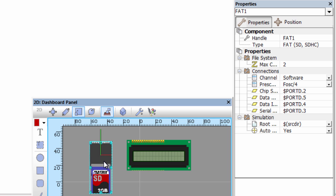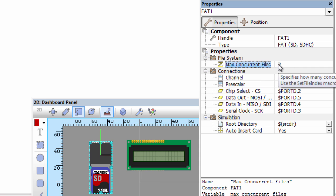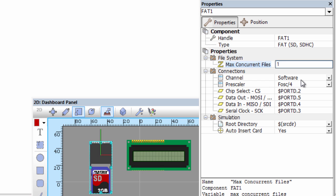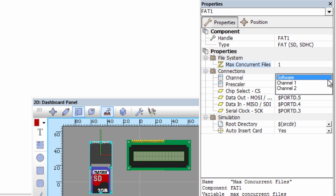The first thing we're going to do is define the connections of our SD card to our PIC microcontroller. If you click on the SD card under the properties, it says type FAT — it can be used for SD or SDHC cards. The maximum concurrent files specifies how many files can be open at the same time. In our example, we're going to open only one file, so we'll set this to one. You can also choose software SPI if your PIC does not have an SPI module or if the hardware SPI modules are already in use.